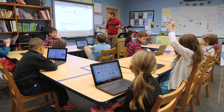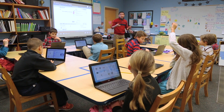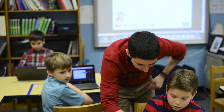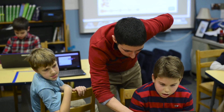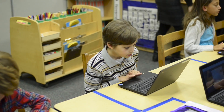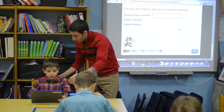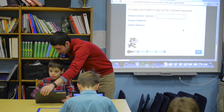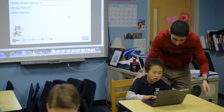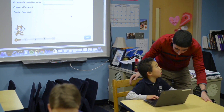Every time I go into that fourth grade, it's like, are we doing Scratch today? And when I say we're doing Scratch today, they're like, yes! So it warms my heart every time I go into the classroom and see them really excited.